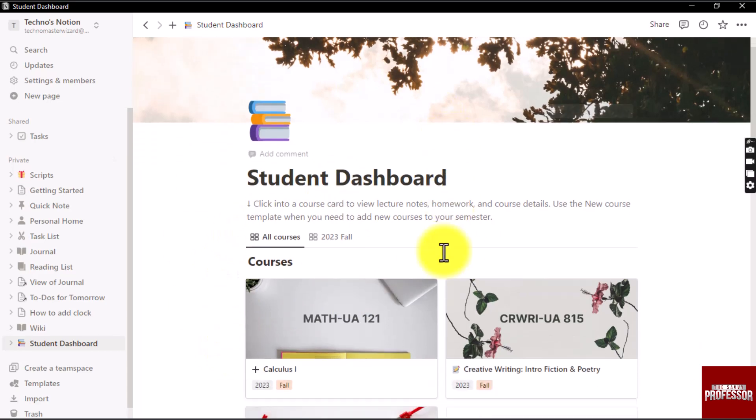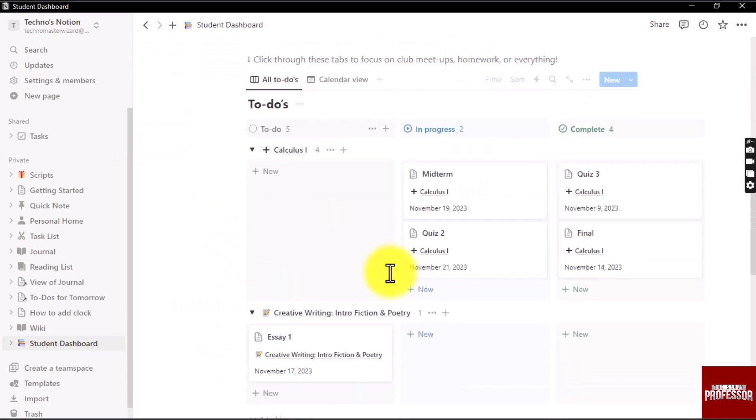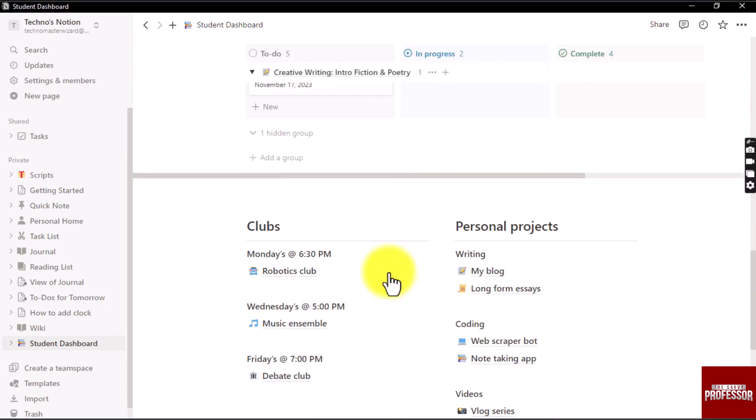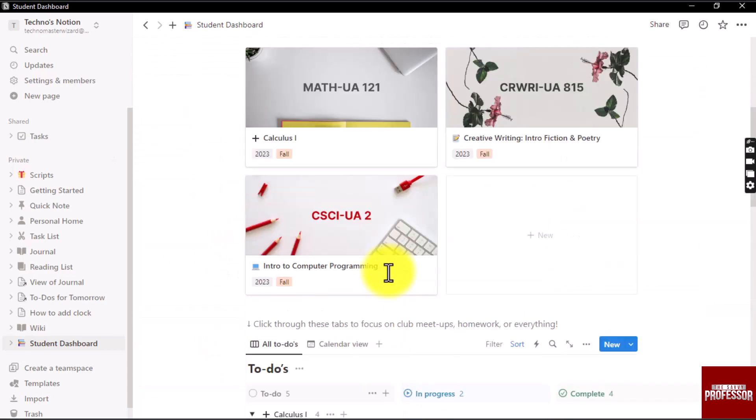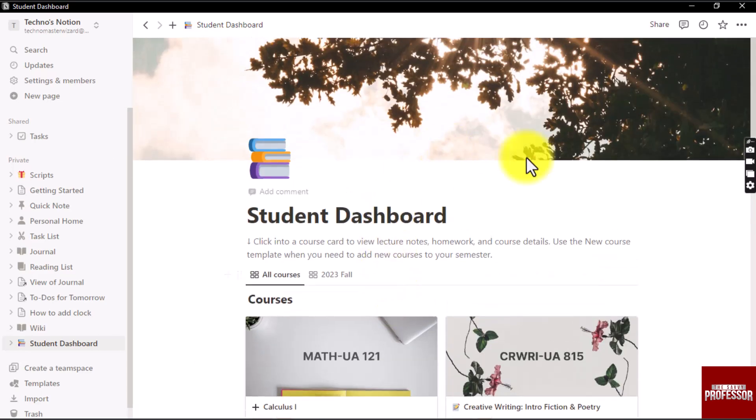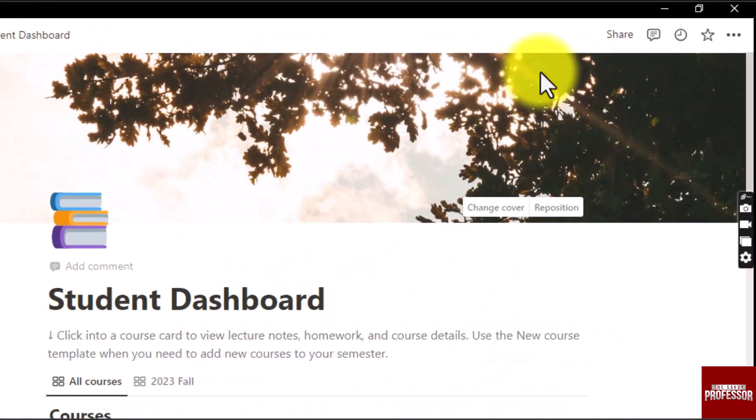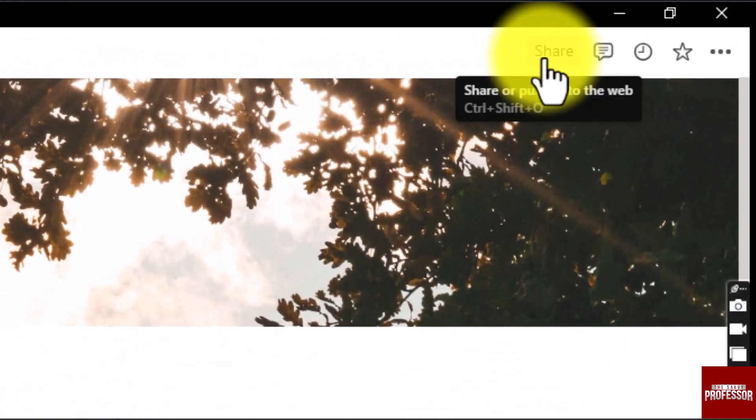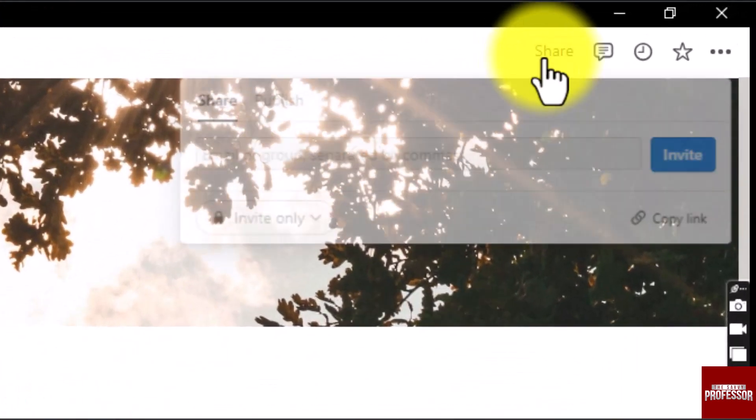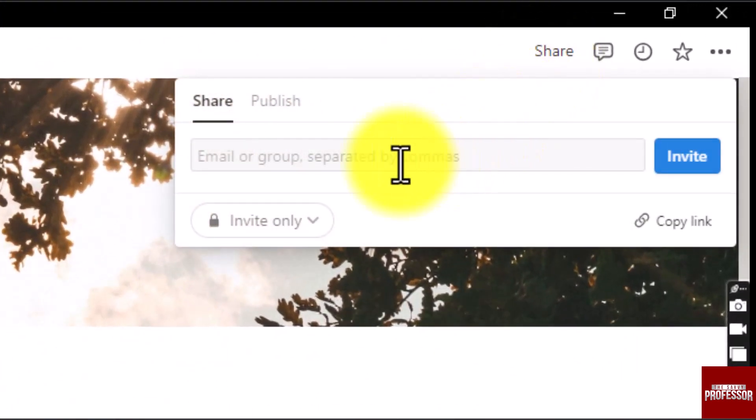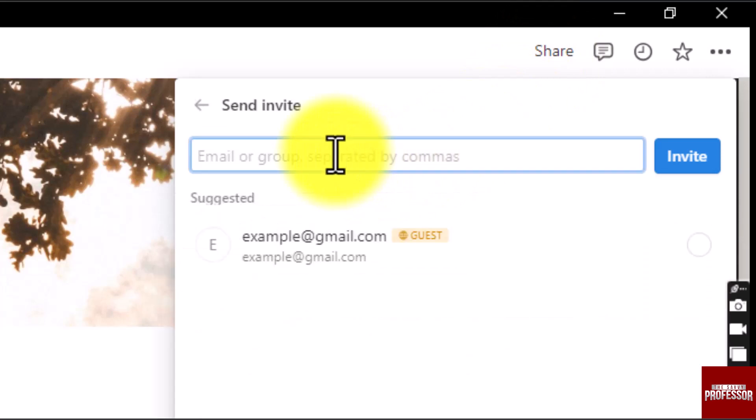So now I wanted to share this page. On the top right corner of your screen, click on the share button. Now in the text box, enter the email address of the receiver.